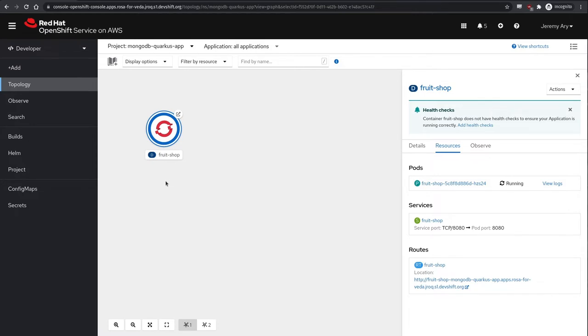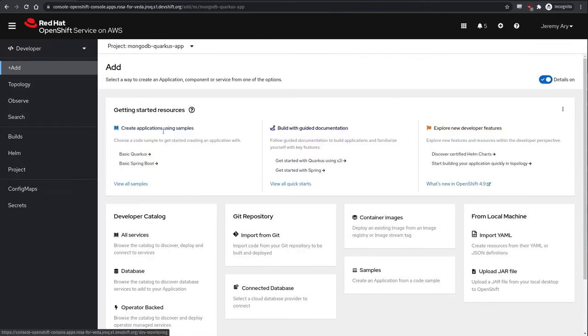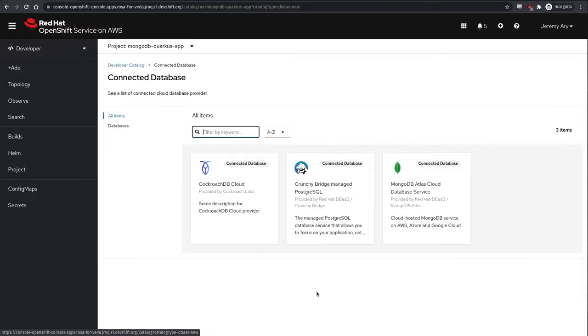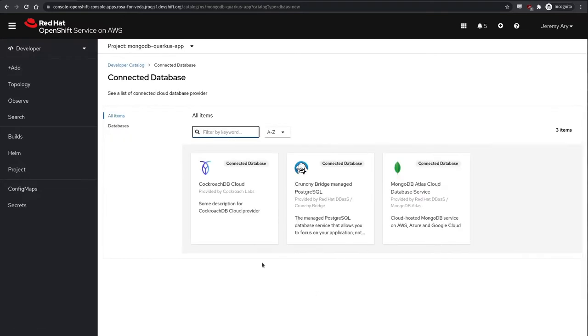Let's go ahead and add a new service from the developer catalog. Here we find our new entry, Connect a Database, under which you can find a tile for each of the database providers registered in our OpenShift cluster.